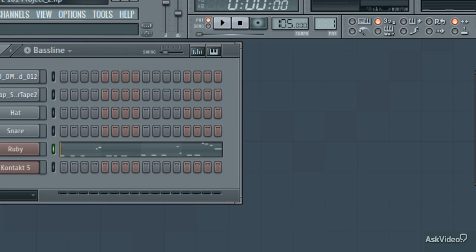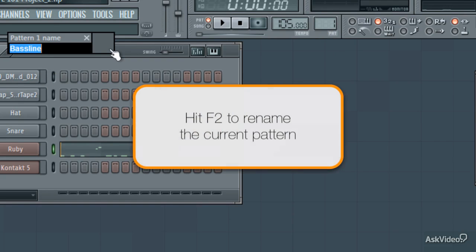Before I create my drum pattern, I'll keep things organized by naming this one Bass Line, using F2.